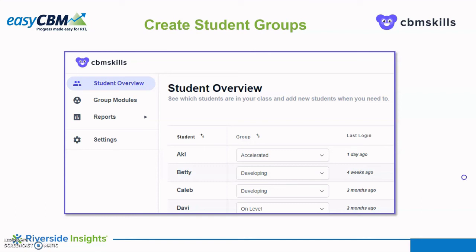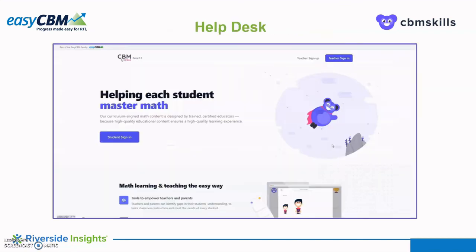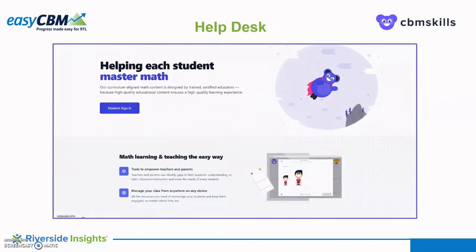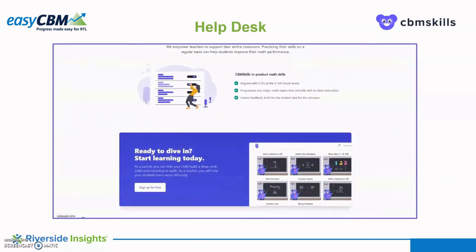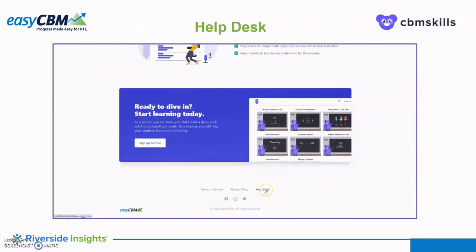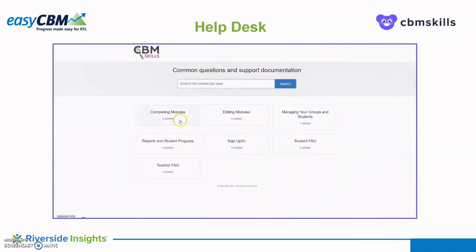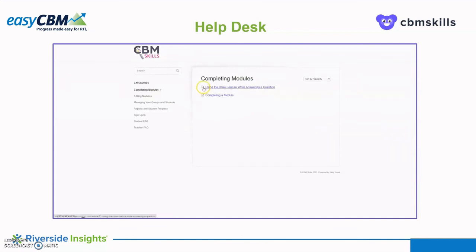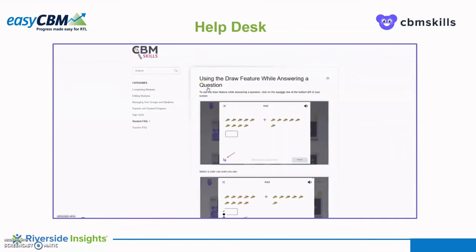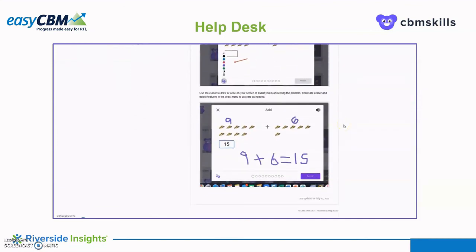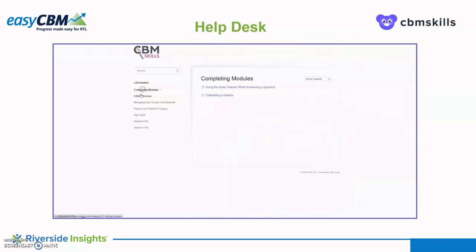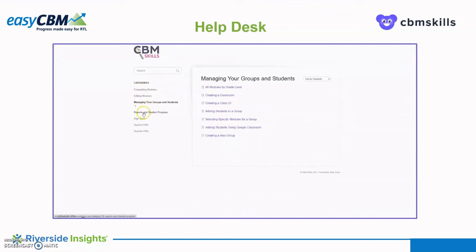For additional questions about CBM Skills or to learn more about the features in the program, access the CBM Skills Help Desk. On the home page, scroll all the way to the bottom of the screen and click Help Desk. Either search for a topic or question, or click one of the available topics to begin. Search categories include answering the questions in the modules and editing which modules to assign to students, managing groups and students, understanding their reports, how to sign in and create an account, how to change a password, and learning more about the badges.